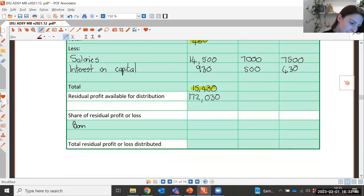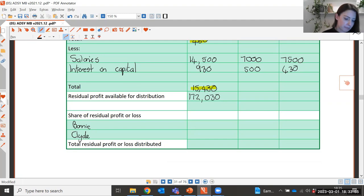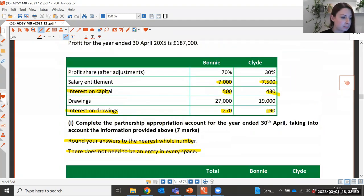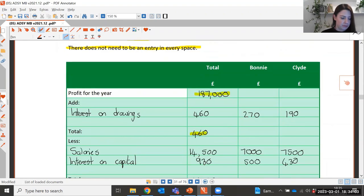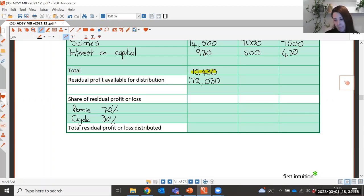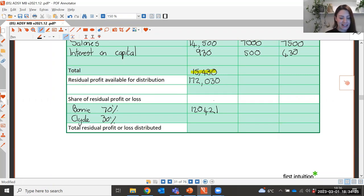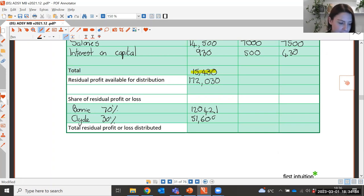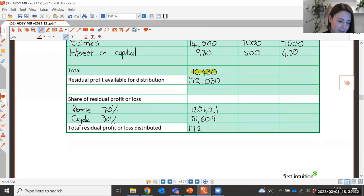The profit share is a 70-30 split between Bonnie and Clyde. Bonnie receives 70% of £172,030 and Clyde receives 30%, which is £51,609. When the shares are totalled they should balance back to the profit available for distribution of £172,030.